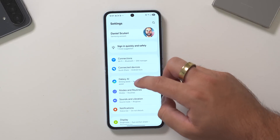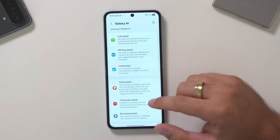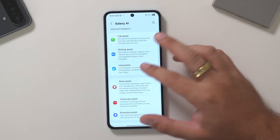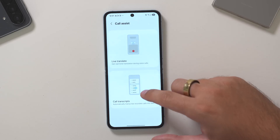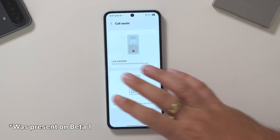Next thing I want to check is Galaxy AI. So if I go into the Galaxy AI menu, with Beta 1 there was no change to the feature set that was originally on the Flip 6. And as we can see here, there is again no change. The only change actually is call transcripts — that's the only one that we can see.